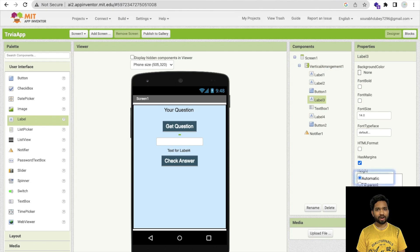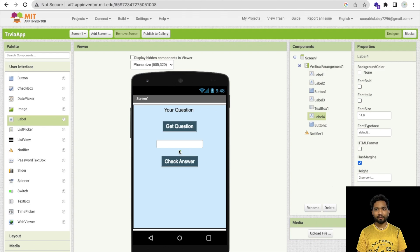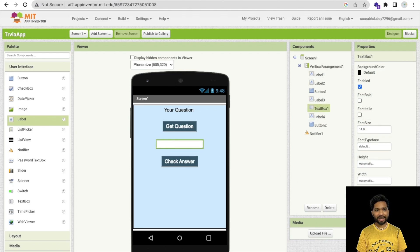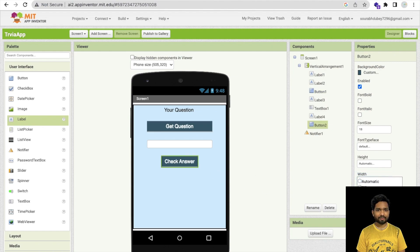I'll do the same spacing — 2% — for the other labels as well. I'll remove the text and set the height to 2% for each. I'm going to set the hint text to 'Your Answer'. I'll also change the width percentage to 70 for the text box and buttons so they all look similar.